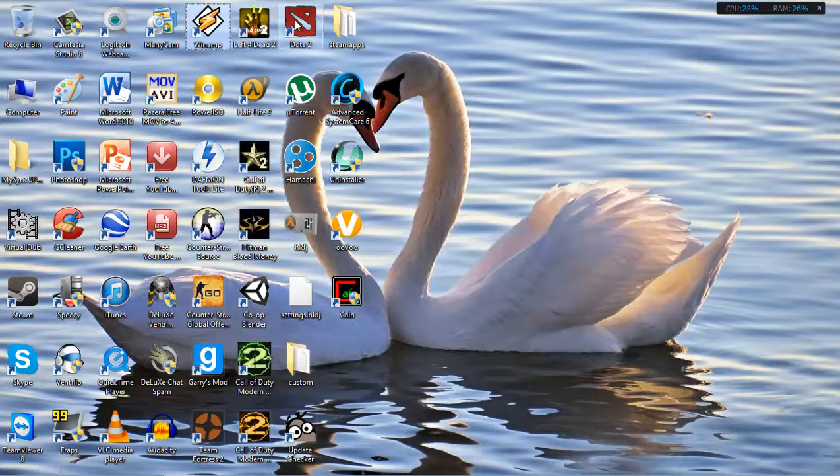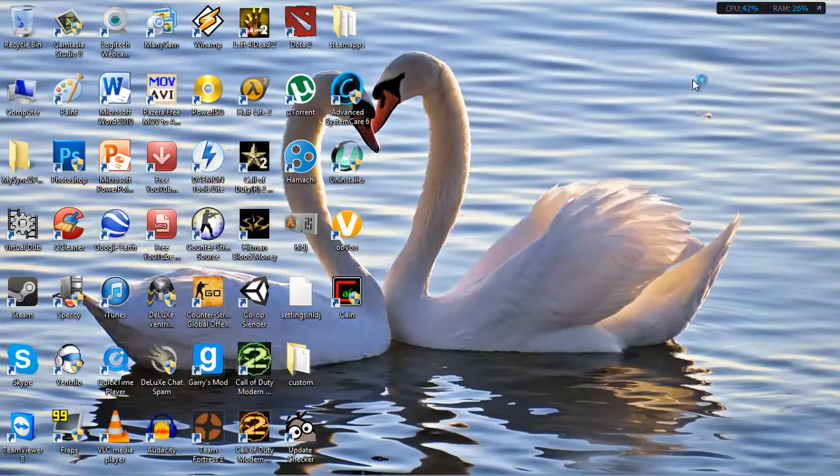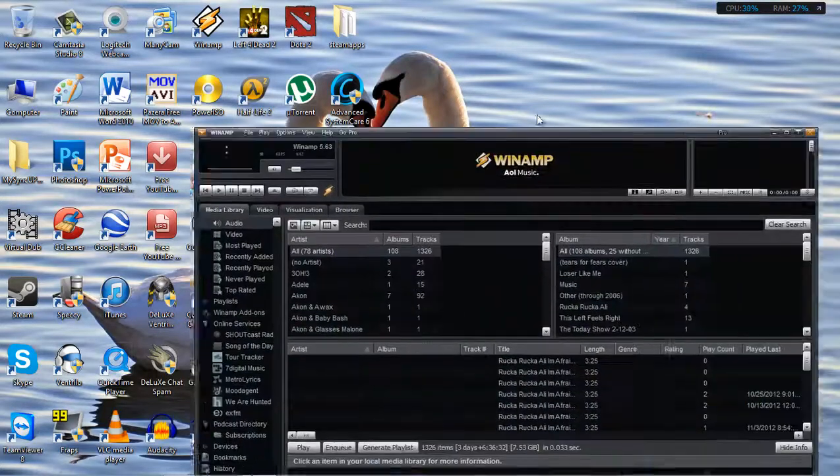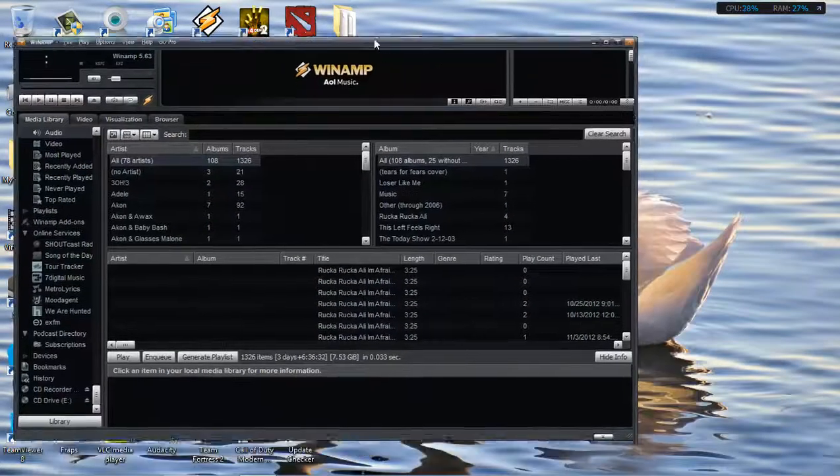So, this is what you're going to need to do first. You're going to open Winamp. It's on my other screen, but I'm going to drag it here because I can't record both.